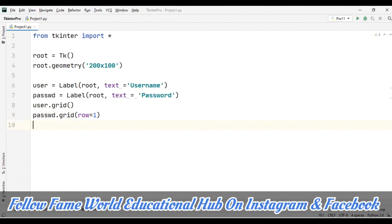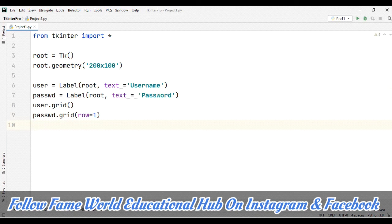PEP 498 introduced a new string formatting mechanism known as literal string interpolation, or more commonly known as f-string. So f-string provides a concise and convenient way to embed Python expressions inside string literals for formatting purposes.